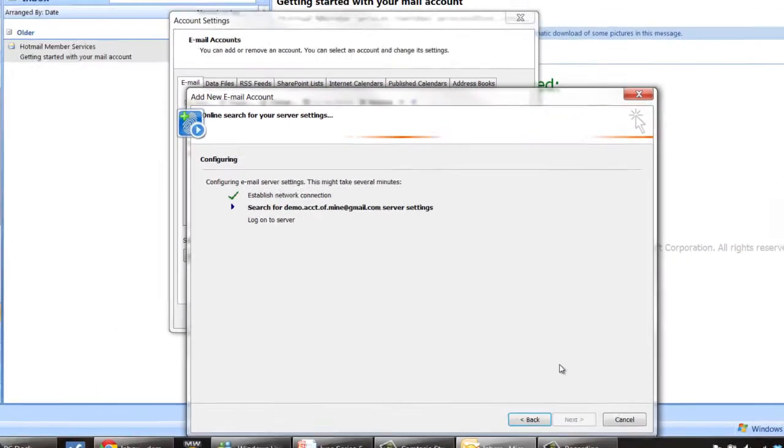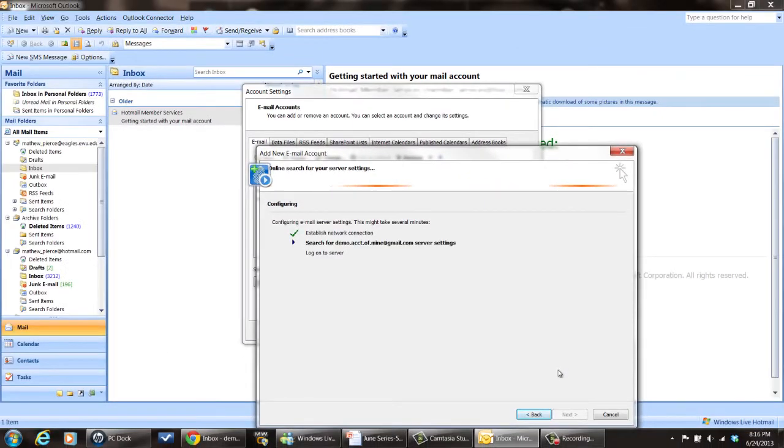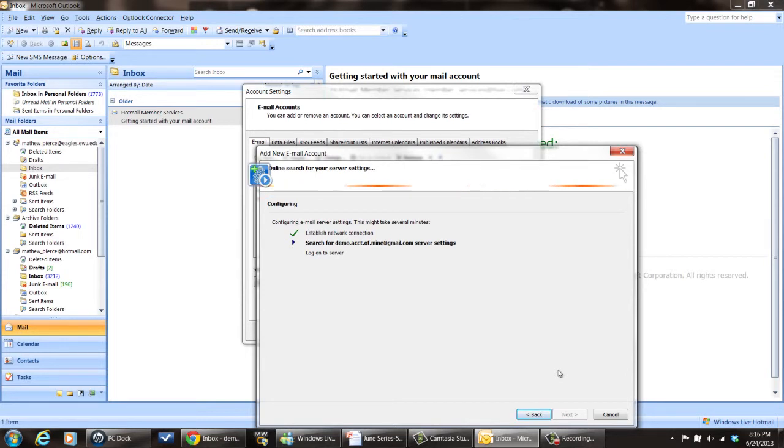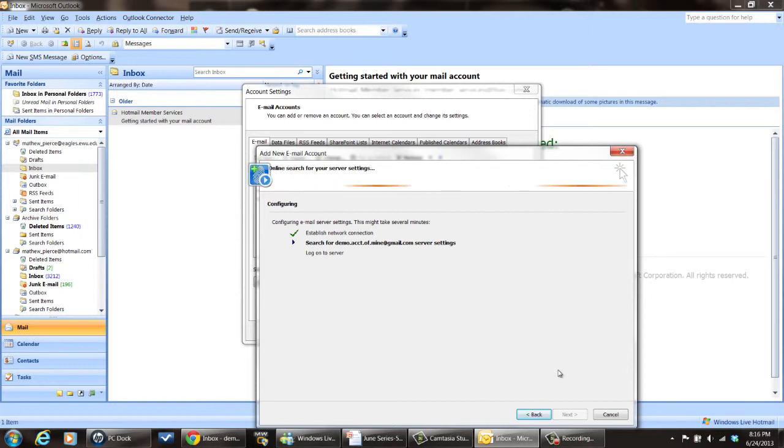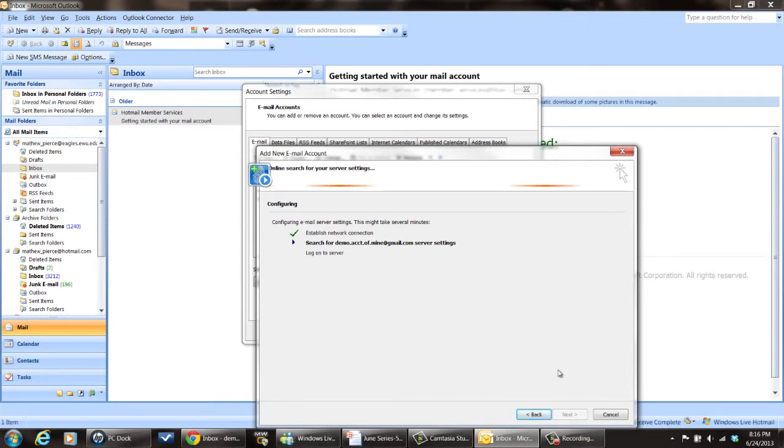Click Next. Now it's going to establish a connection. Once it does, it's going to search for my email account, which it's doing right now. And then once it gets done doing that, it's going to log on to the server to verify the connection. And I will probably get a demo email sent to me.